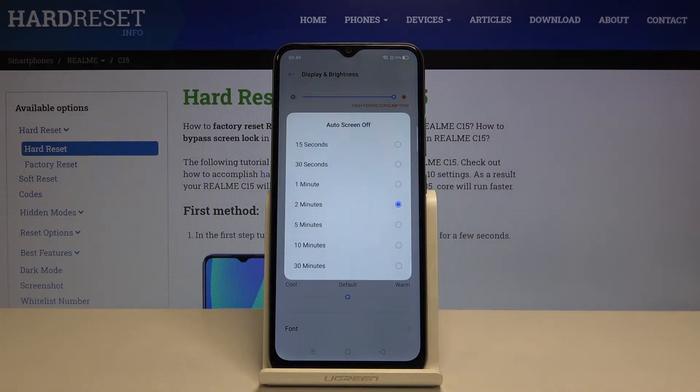Here we've got some options to choose from — for example 15 or 30 seconds, or 1, 2, 5, 10, or 30 minutes.